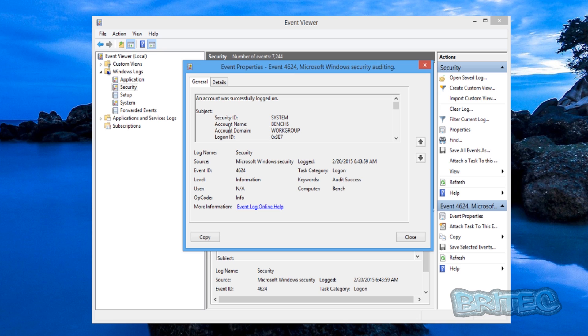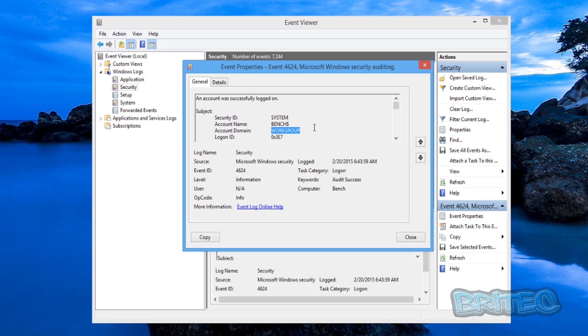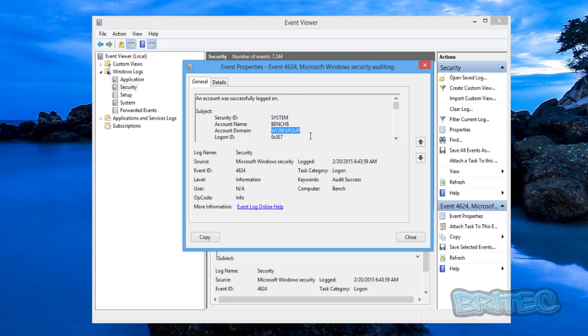So you've got the Security ID system and the account name which is bench and then you can see the account domain which is workgroup. Now obviously if you're on a different domain and it's been listed it will be listed here and it will tell you who's logged on there.